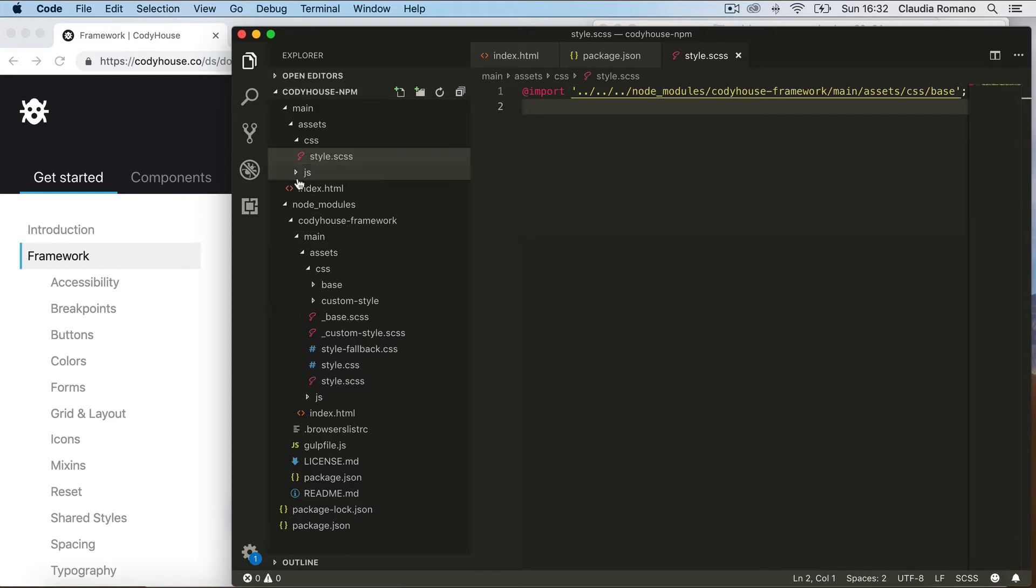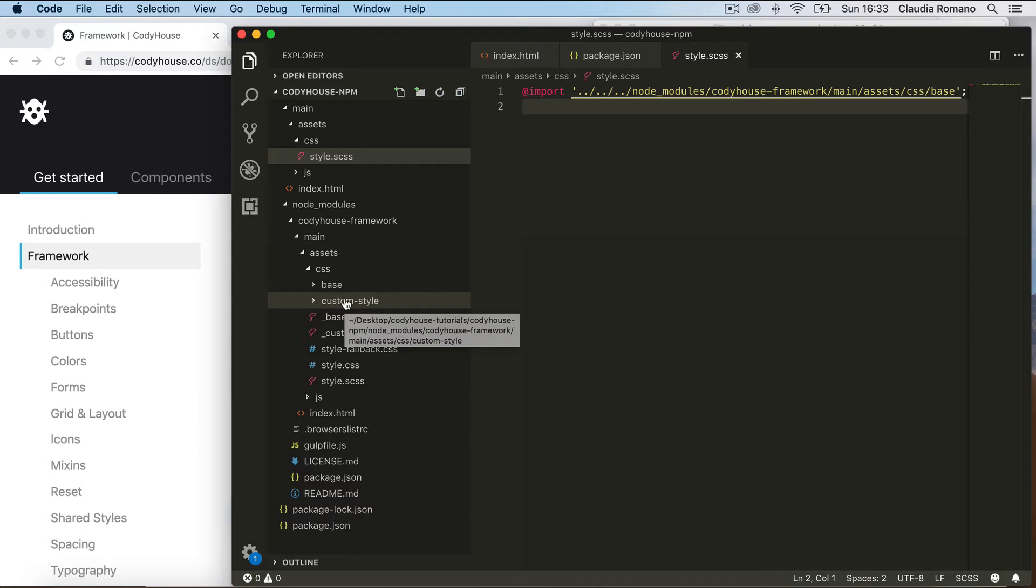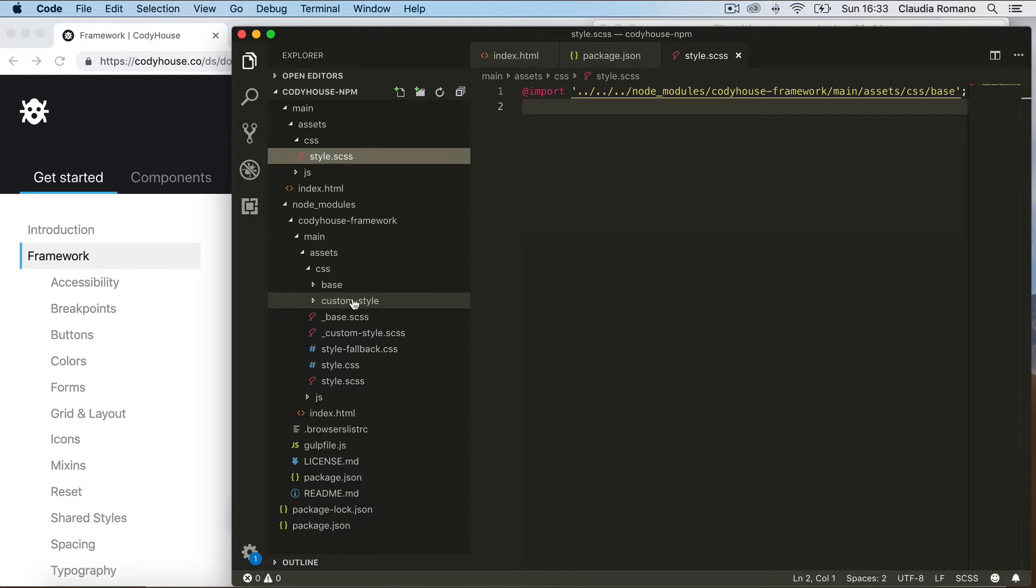Now in addition to the base folder, we have the custom style folder, and this is where you want to define the custom style of your project. So for example, your buttons, your colors, your forms. So you want to include this folder directly into your project.